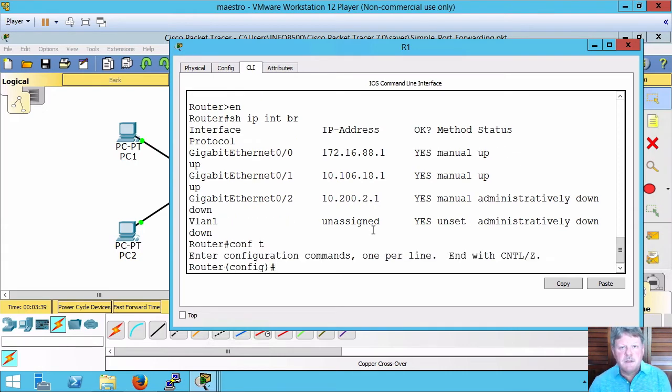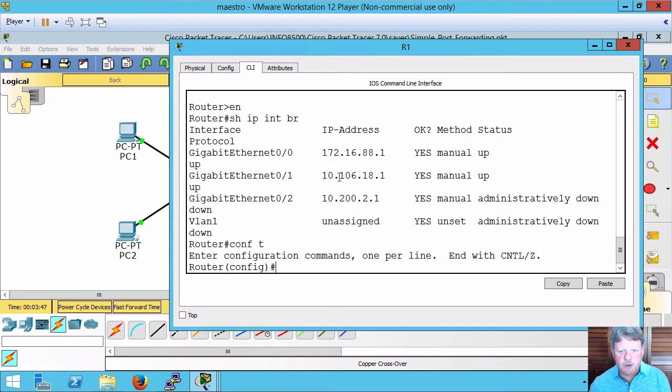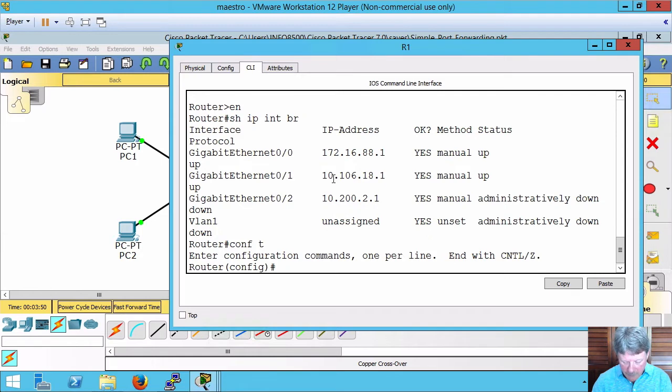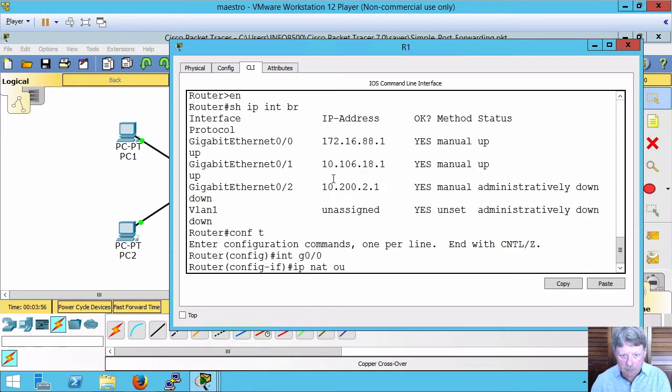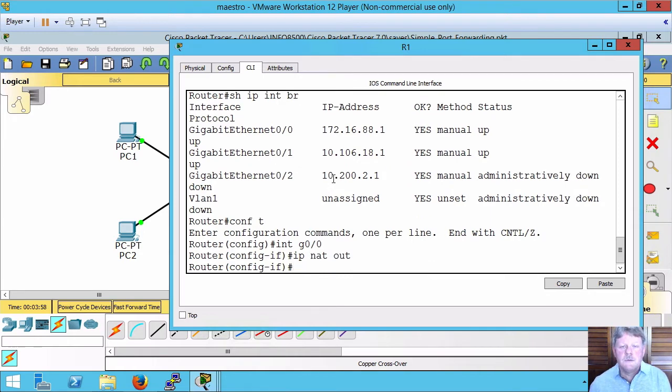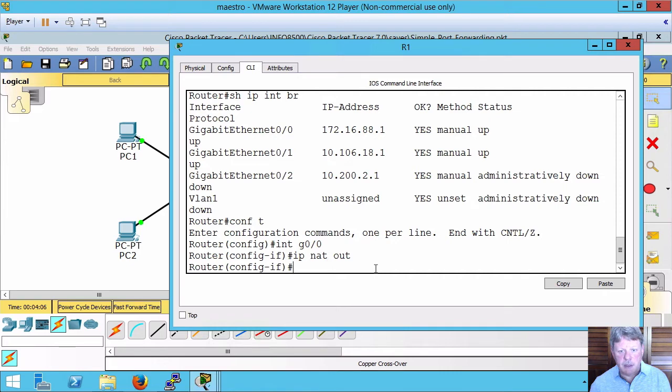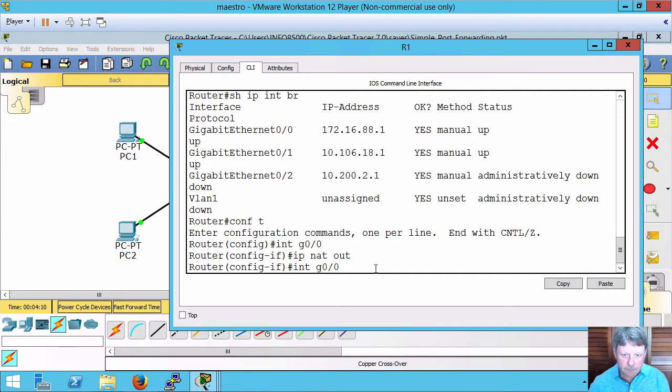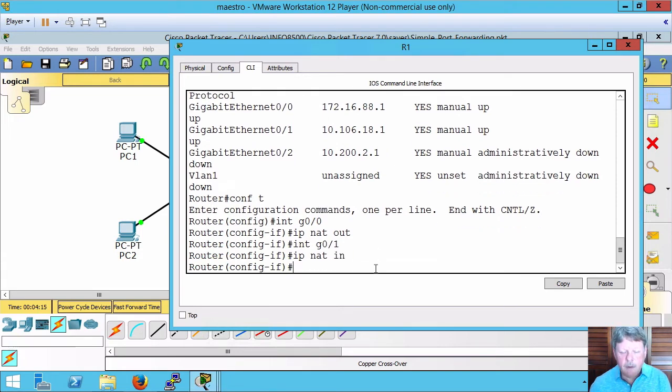First thing I need to do is configure my inside and outside interfaces. Gigabit zero is going to be outside pointing to the internet. Gigabit one is going to be inside pointing to the DMZ. Two commands very quickly: one to change to interface config mode for gigabit zero, then IP NAT outside. Do the same thing for the inside interface. That part's finished up.